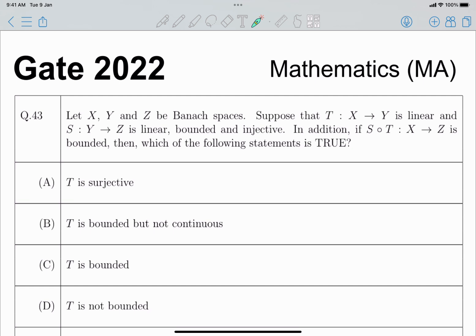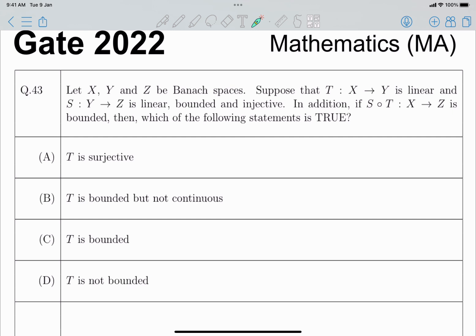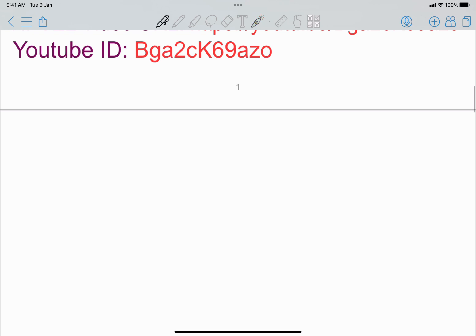Today we will solve a GATE 2022 question from functional analysis. This is question number 43. Given that X, Y, and Z are Banach spaces, T is a linear map from X to Y, and S is a linear map from Y to Z. S is bounded and injective. Additionally, if S composed T, which is a map from X to Z, is bounded, which of the following statements is true? We have to check four options: T is surjective, bounded, or not bounded.